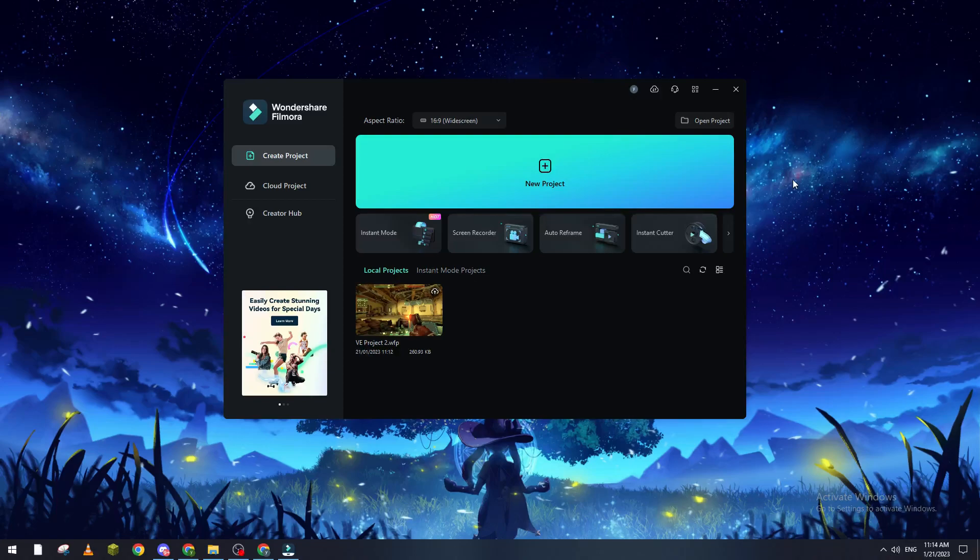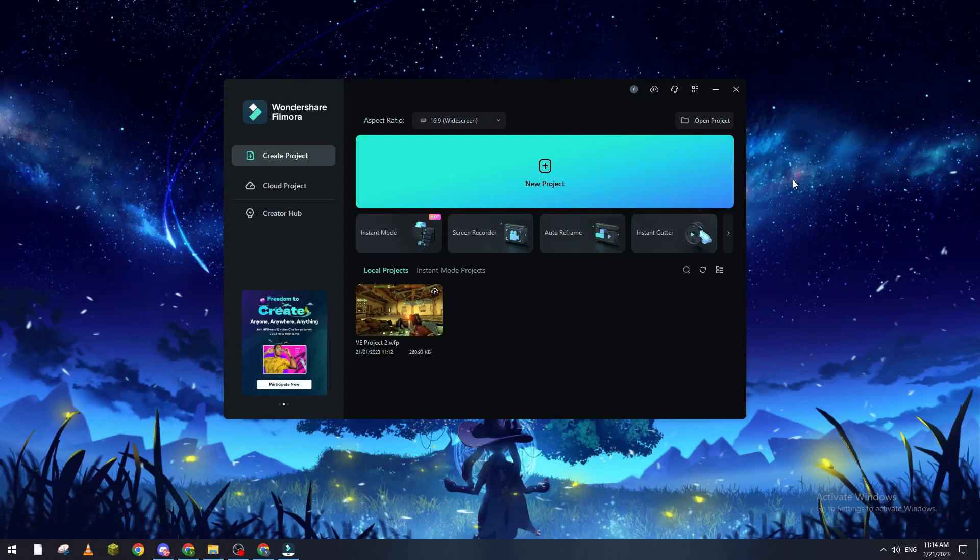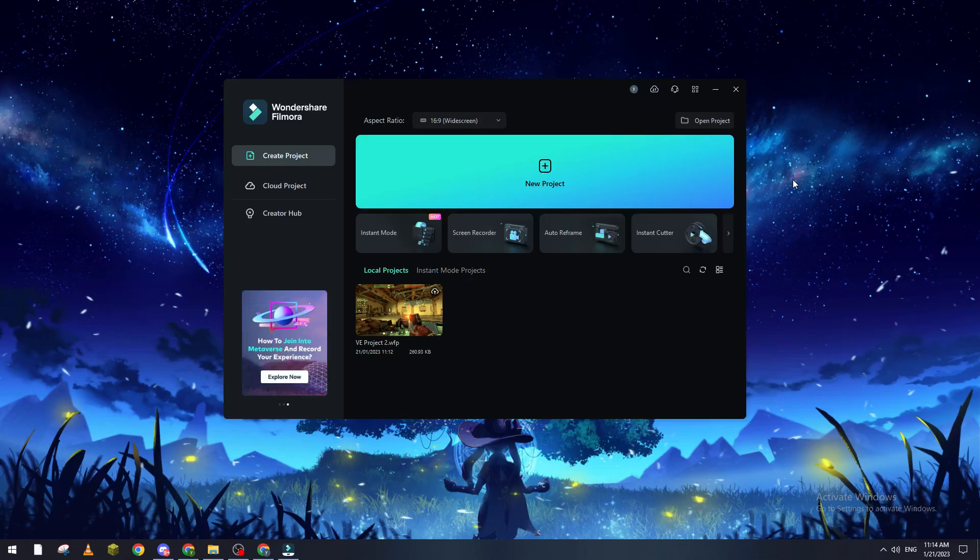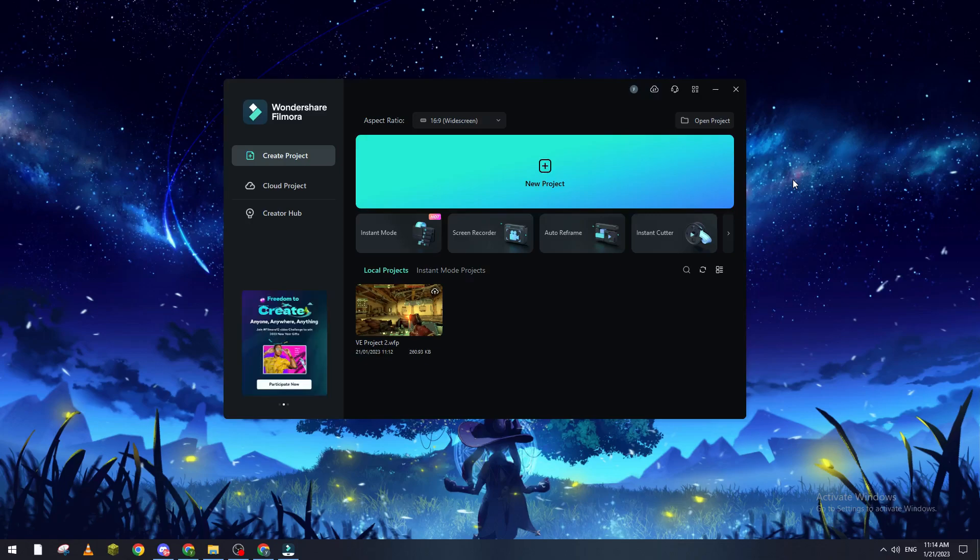Hello guys and welcome back again to a brand new video. In today's tutorial I will show you how to save a Filmora project as MP4. So first of all, what you need to do is open Filmora.